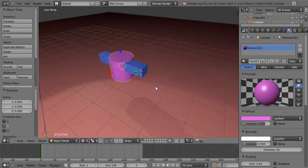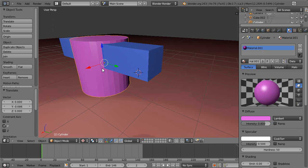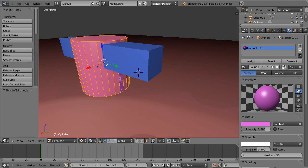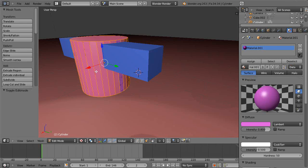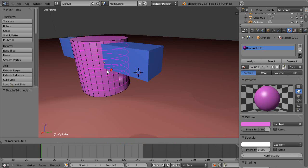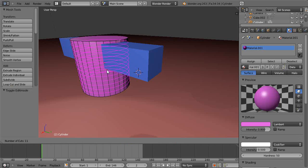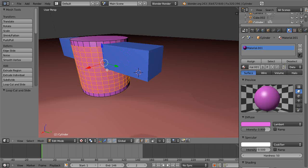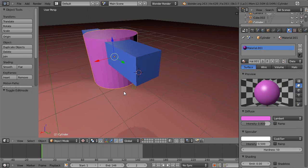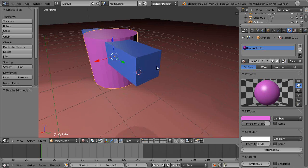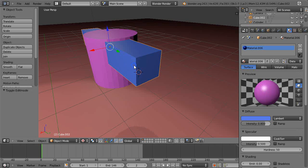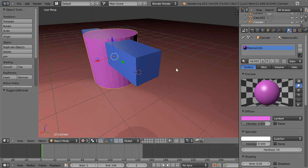Now before we do it, we're going to do what I was mentioning before. I'm going to go into edit mode and get my loop cut and slide. I'm going to give it a bunch of subdivisions like that. All right, now let's use cube.002.